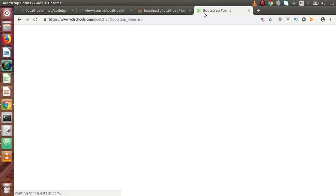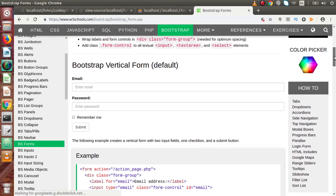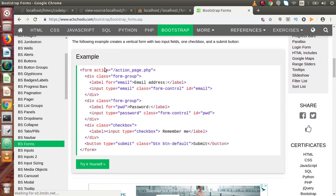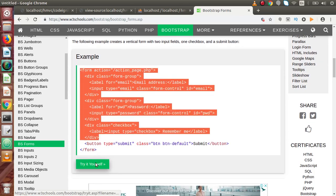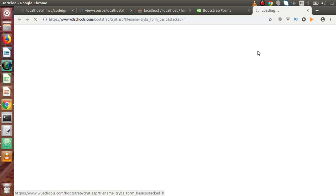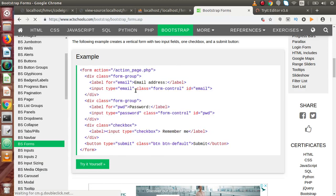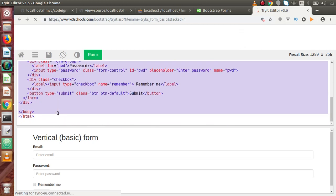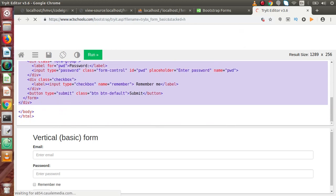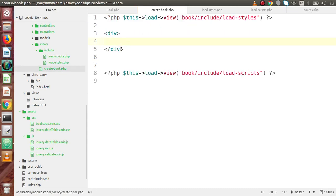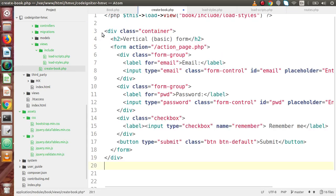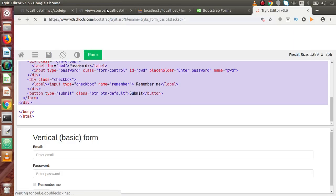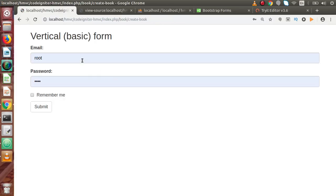I have opened W3Schools to get the code of a simple Bootstrap form. I click the button to view the source code of the form, copy the entire div container with all the form code, go to our `create_book.php` view, and paste it in. After saving all changes and reloading the page, we can see the form has been created.